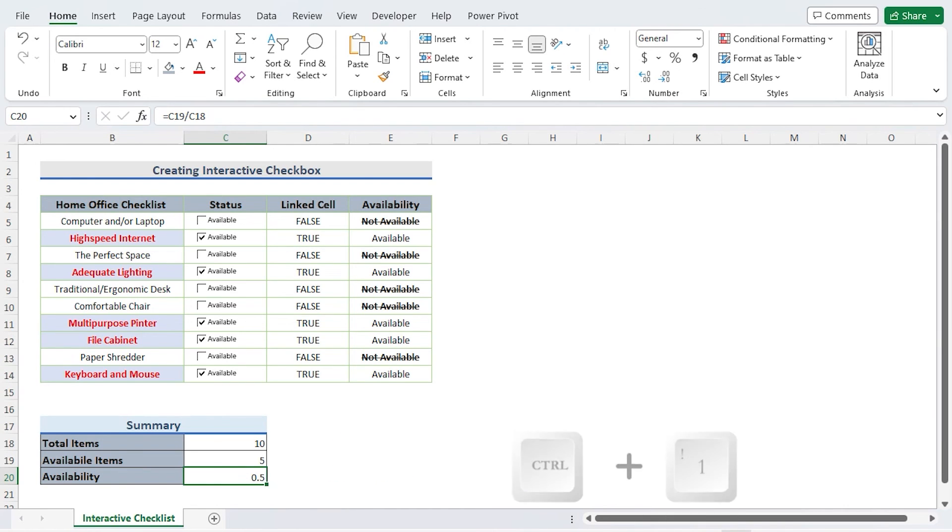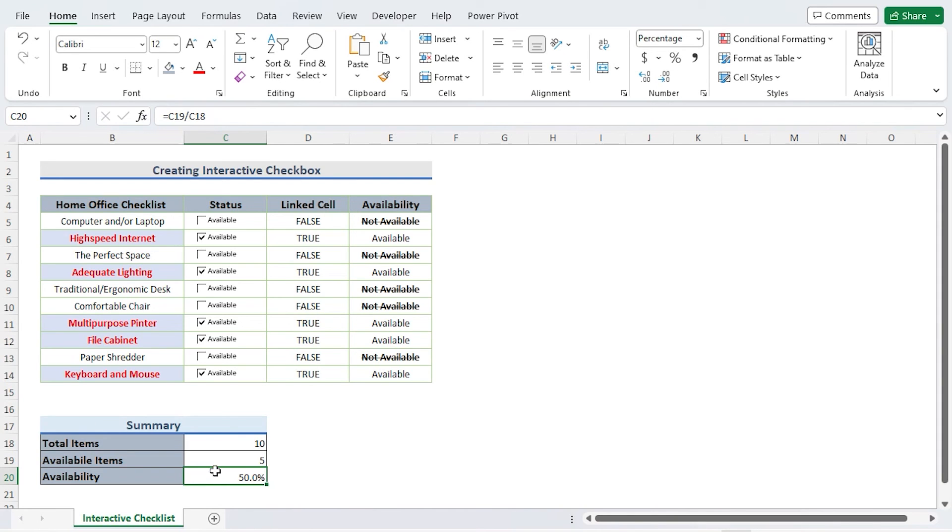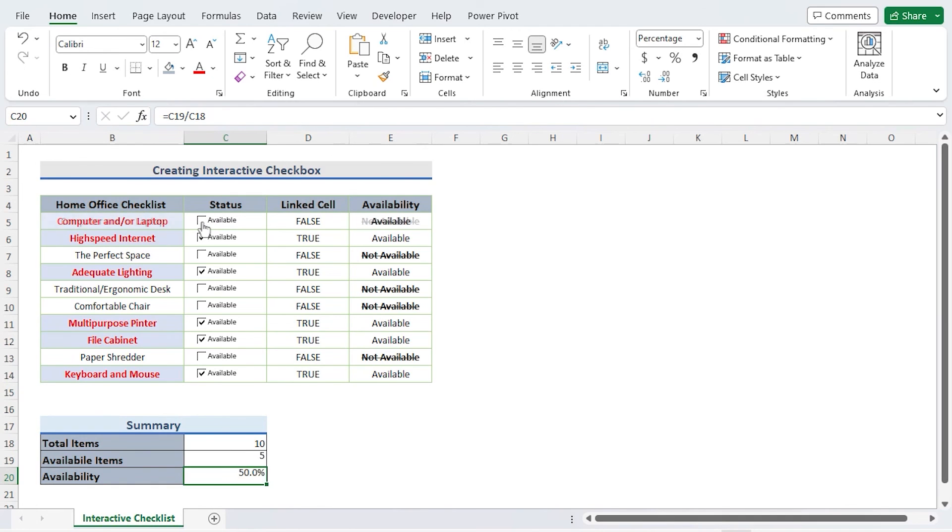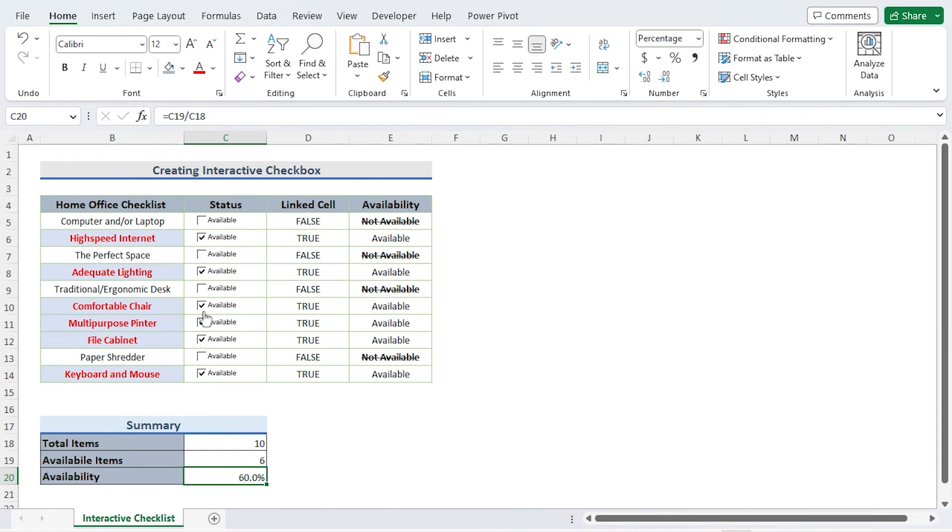Next I use the formula to change the format to percentage to determine the availability percentage in column C20. By hitting Ctrl plus one, you may change the format to percentage. The information about the total item, the available item, and the availability percentage is now displayed in the summary.